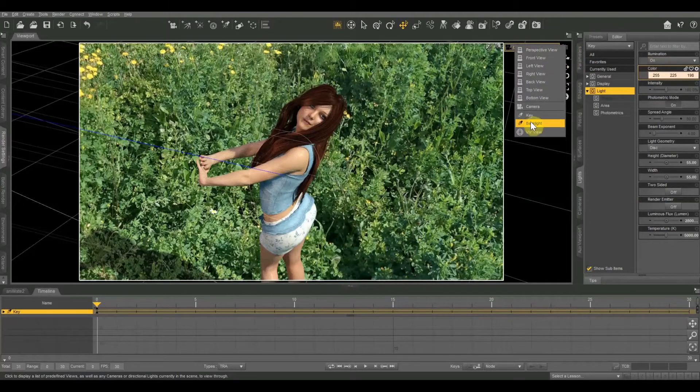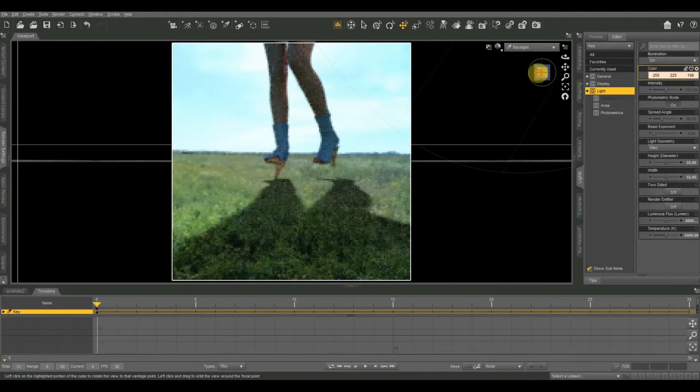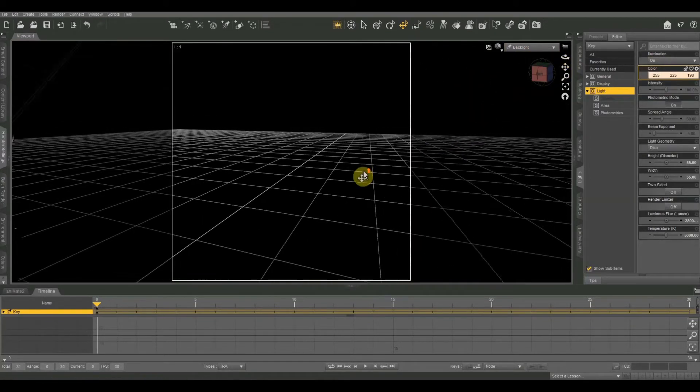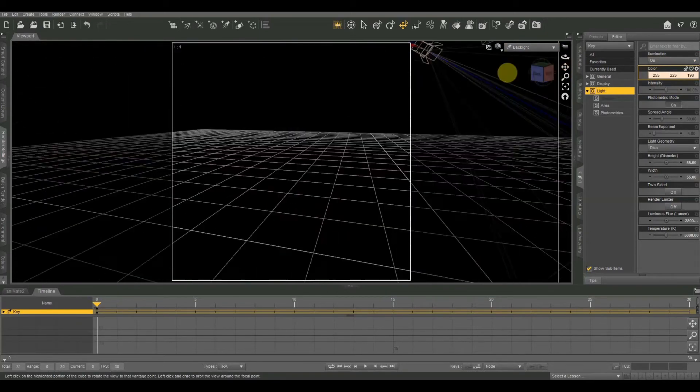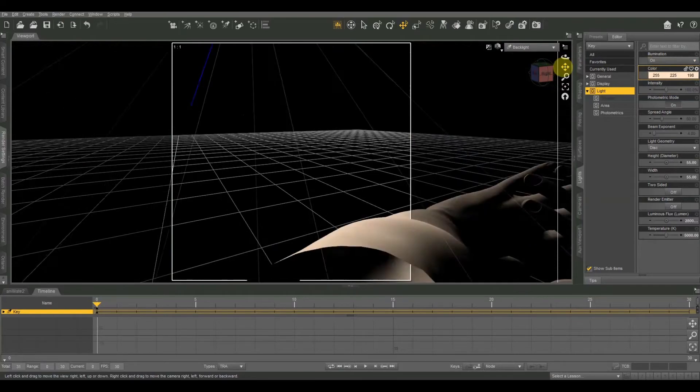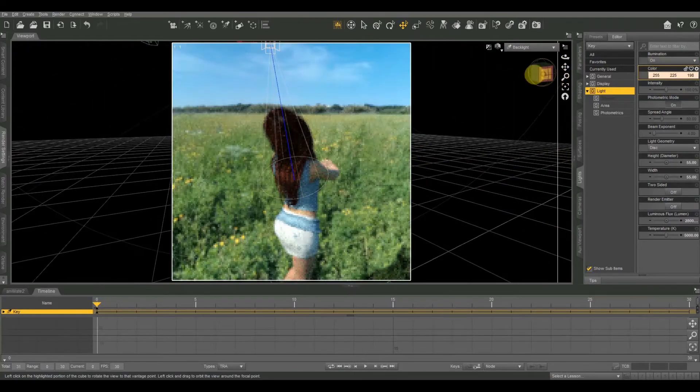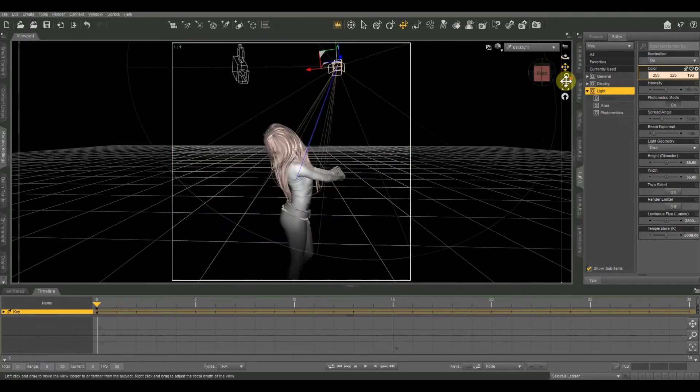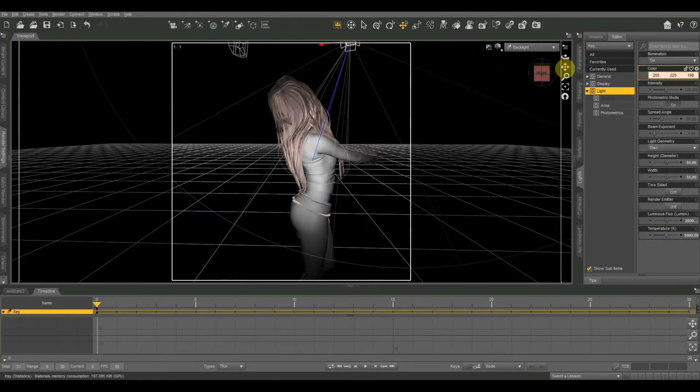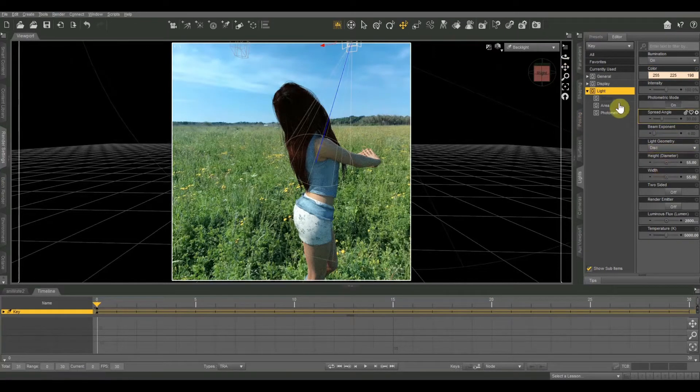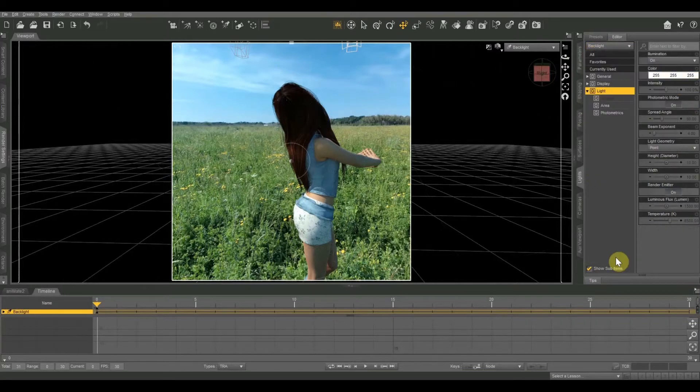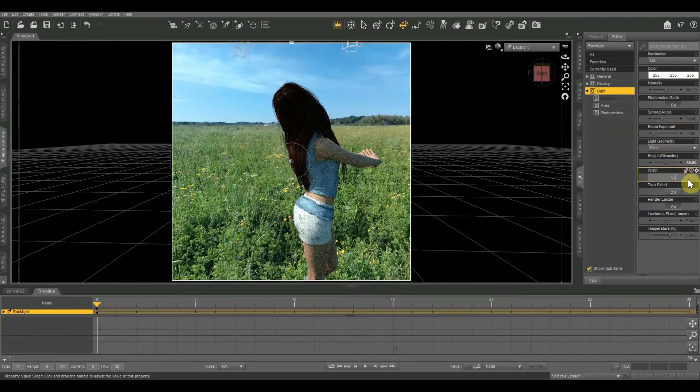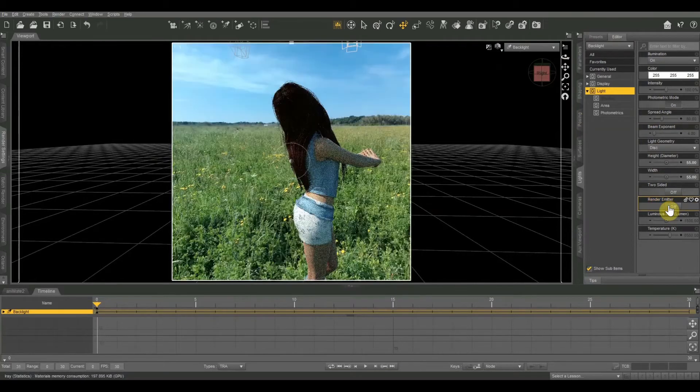The next thing I'm going to do is set up my backlight. I'm going to do a little bit more intense than I normally do because I really want this sun to create a nice glow around her hair and around her skin. I'm going to put this one close, but I'm going to use a really wide spread angle. Actually, let me fix my parameters on this one. We're going to do disk geometry, 55 on height and width, two-sided off render emitter off.